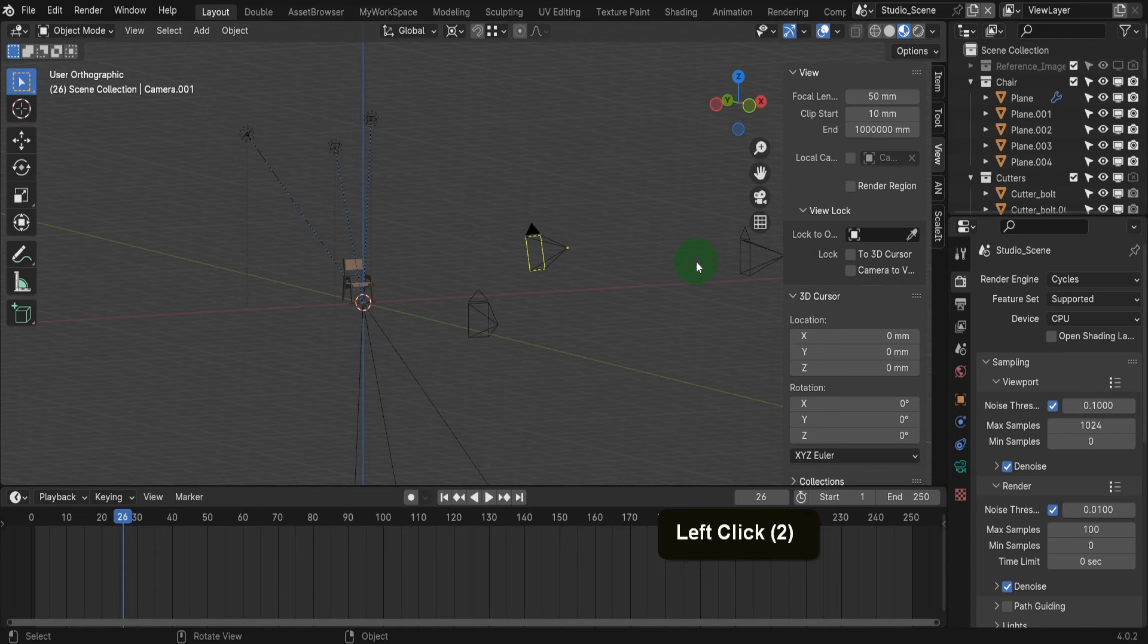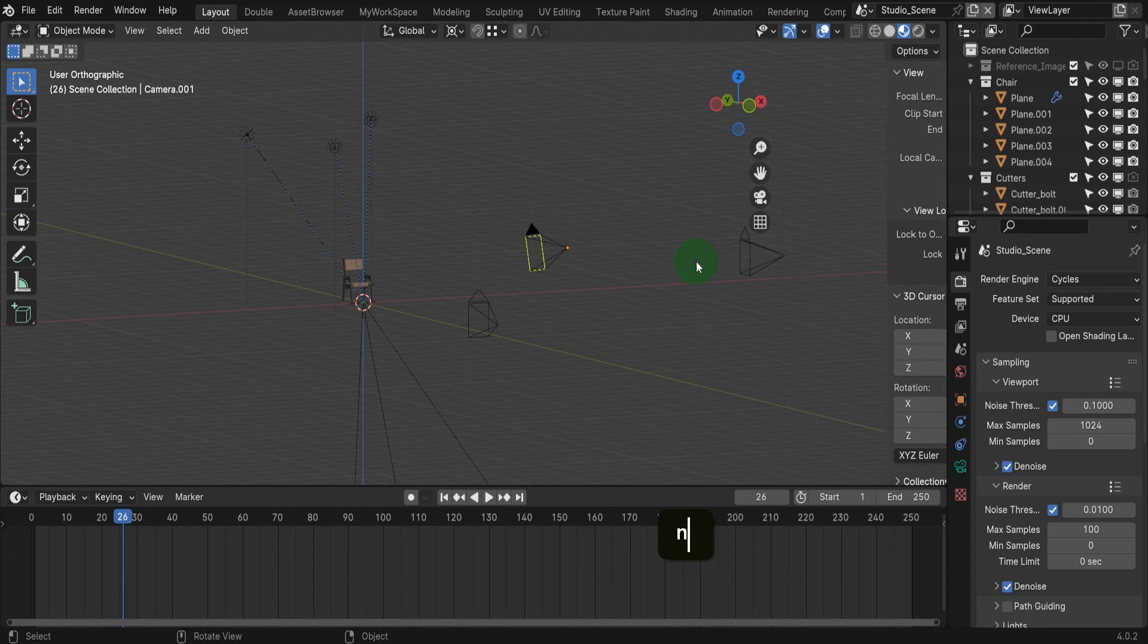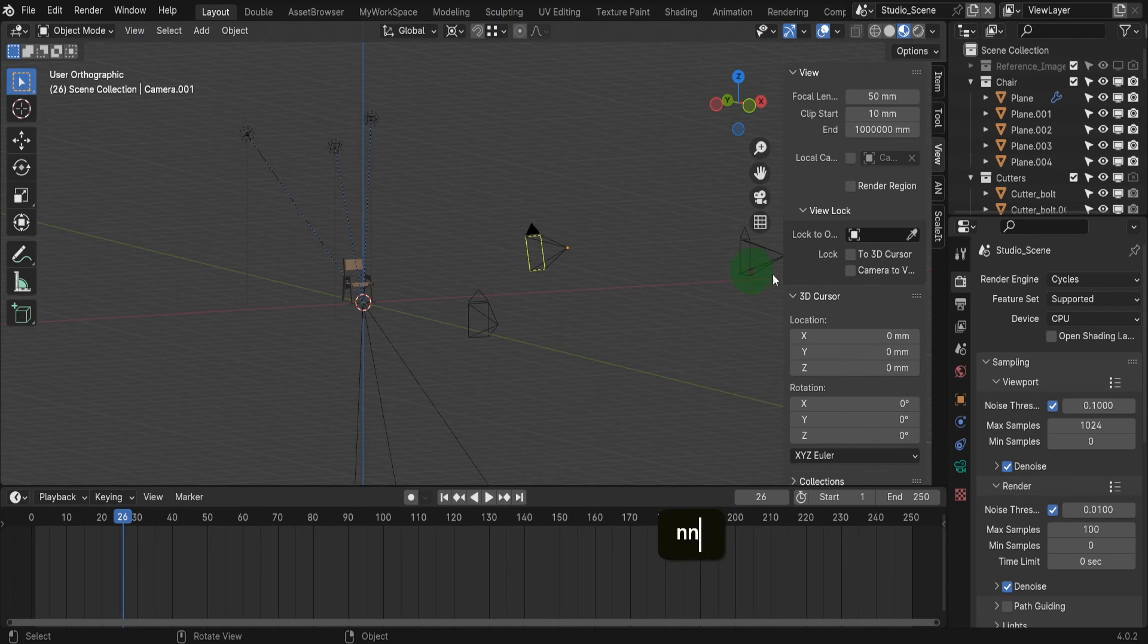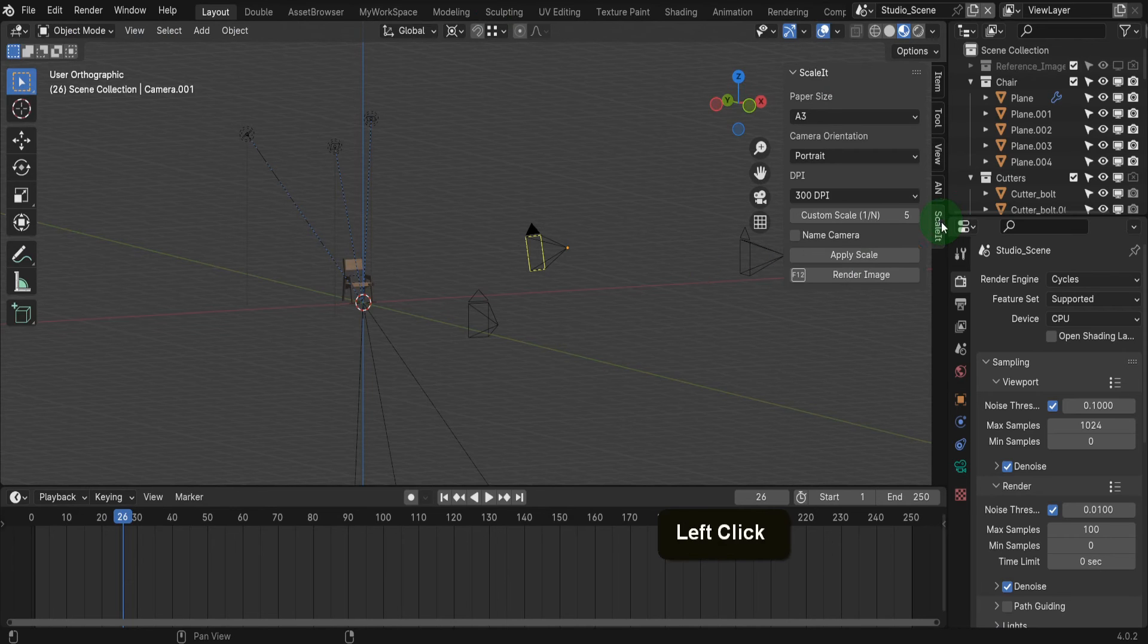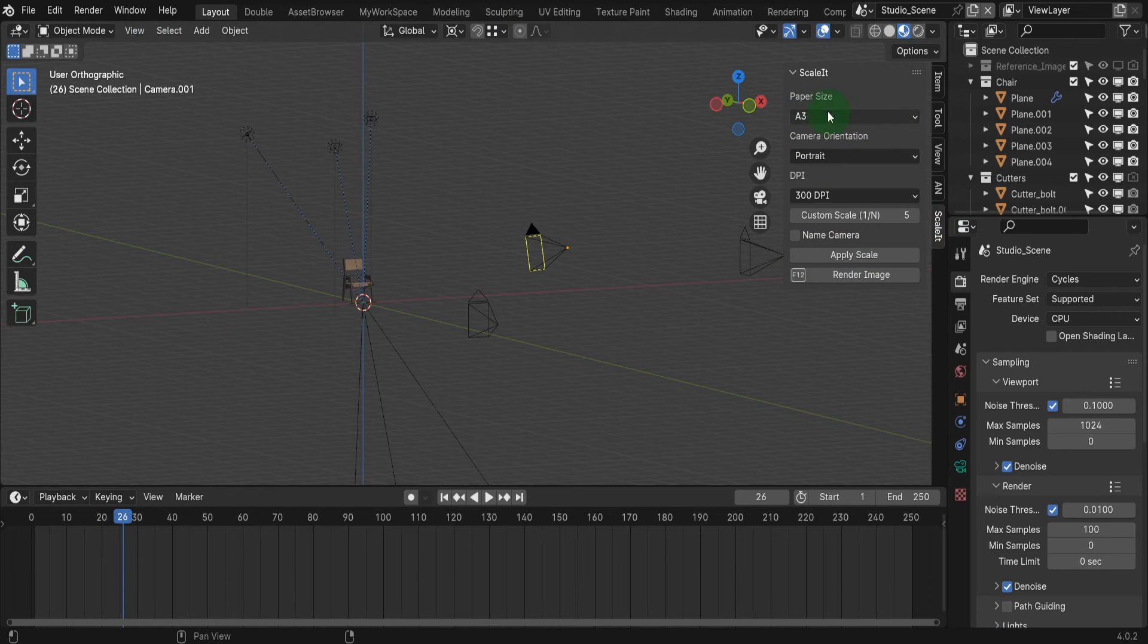You'll find the add-on in the sidebar, so press N to open and you'll find a tab named scale it. The add-on is structured in order from top to bottom.